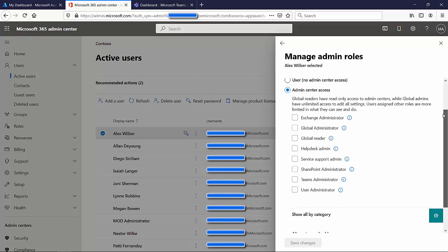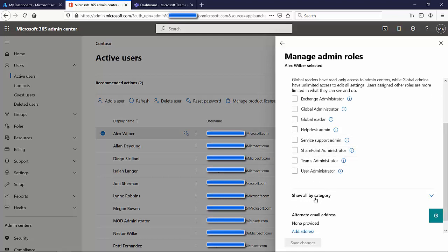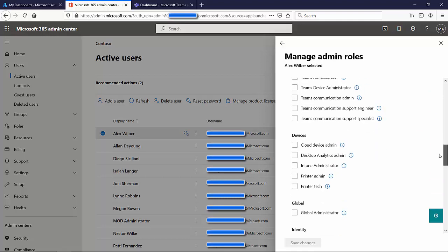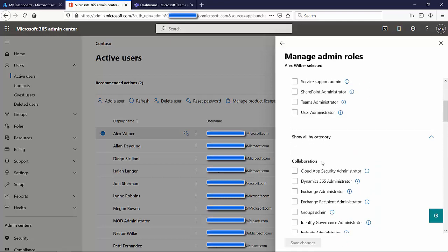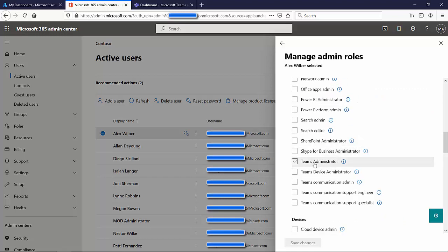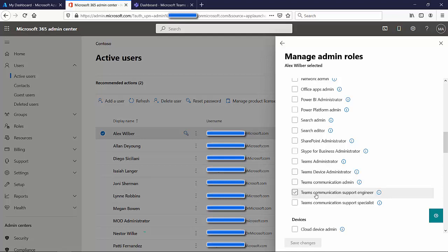If you want to see the more detailed roles — the subcategories with less privilege — you're going to have to scroll down to a section that says Show All By Category. Expand that, scroll down, and look for the category that says Collaboration. Here you'll find that same main Teams Admin role we just saw at the top, plus the four other ones. There's the one that was the odd one out — number five in my list — and the Communications Admin, which was number two, plus the third and fourth ones.